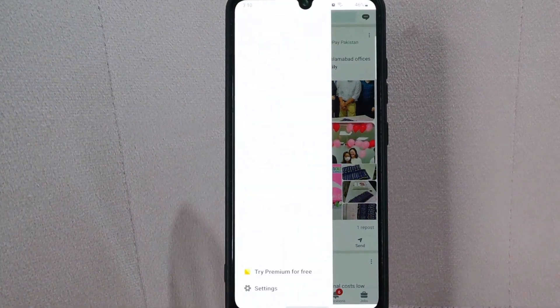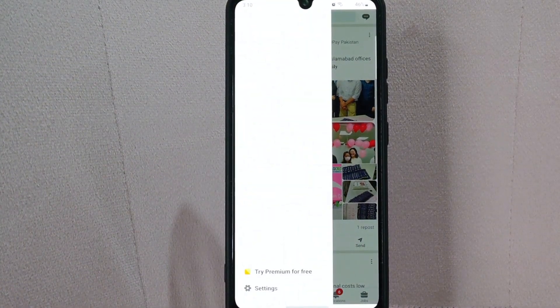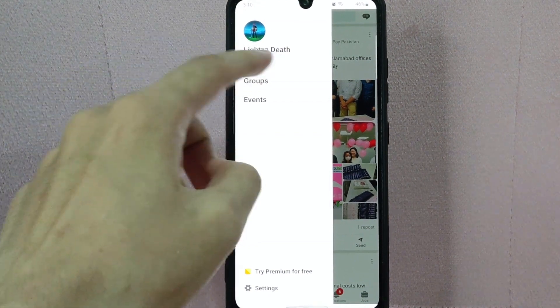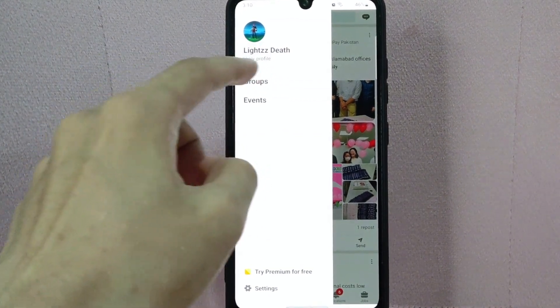After that, a panel will appear. In here, below your name, tap on this View Profile.